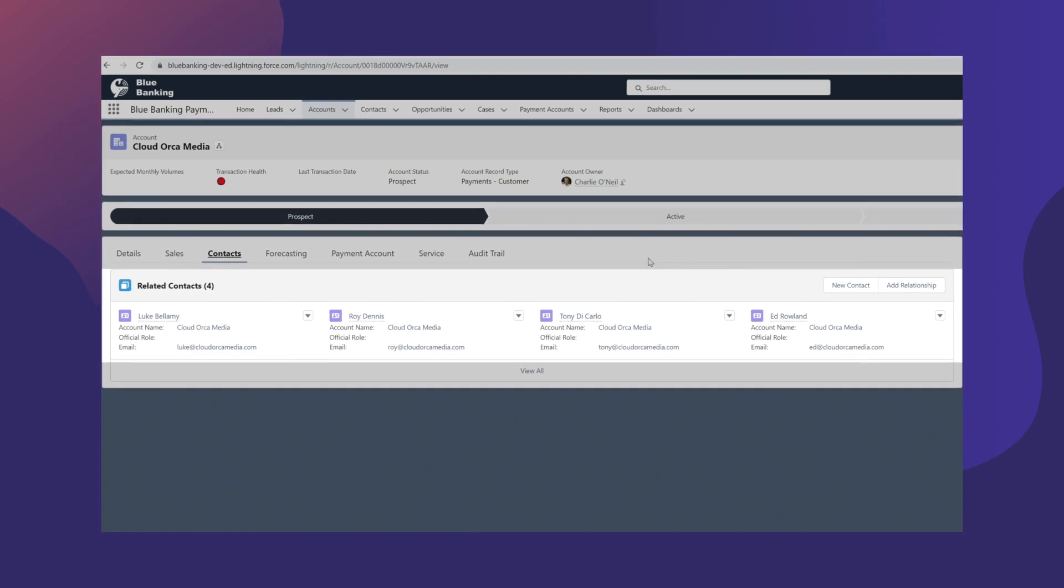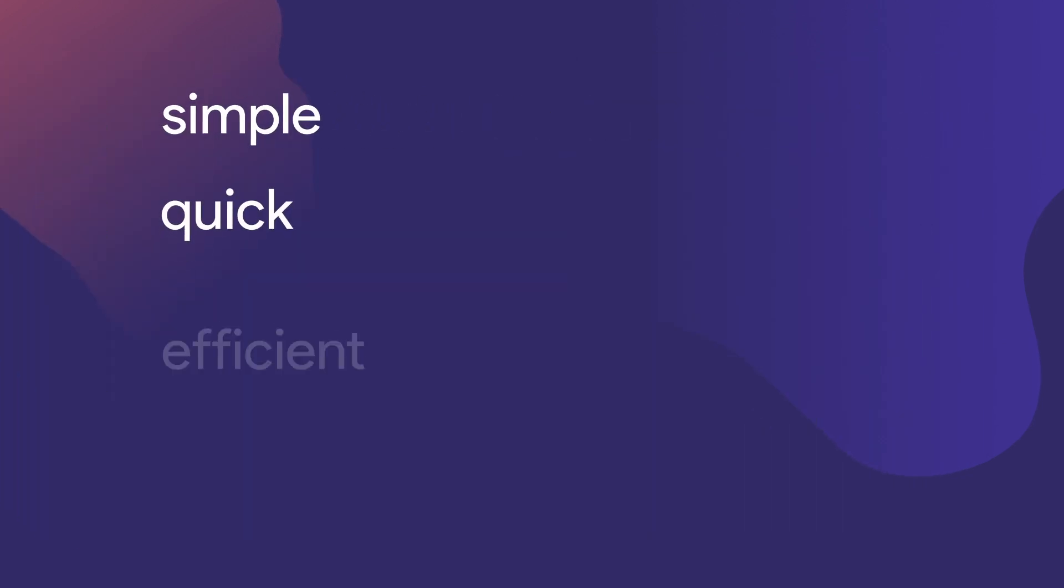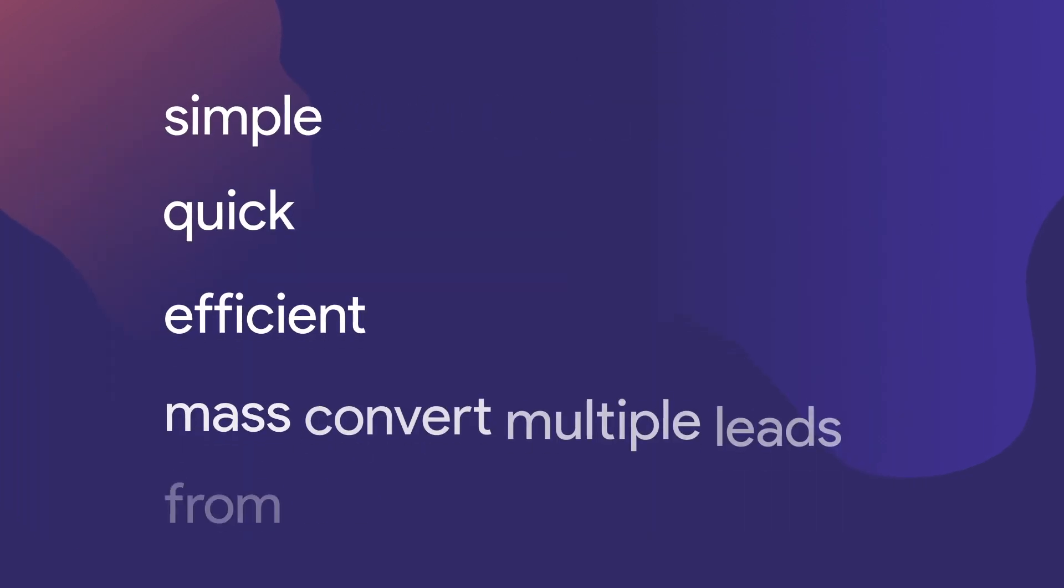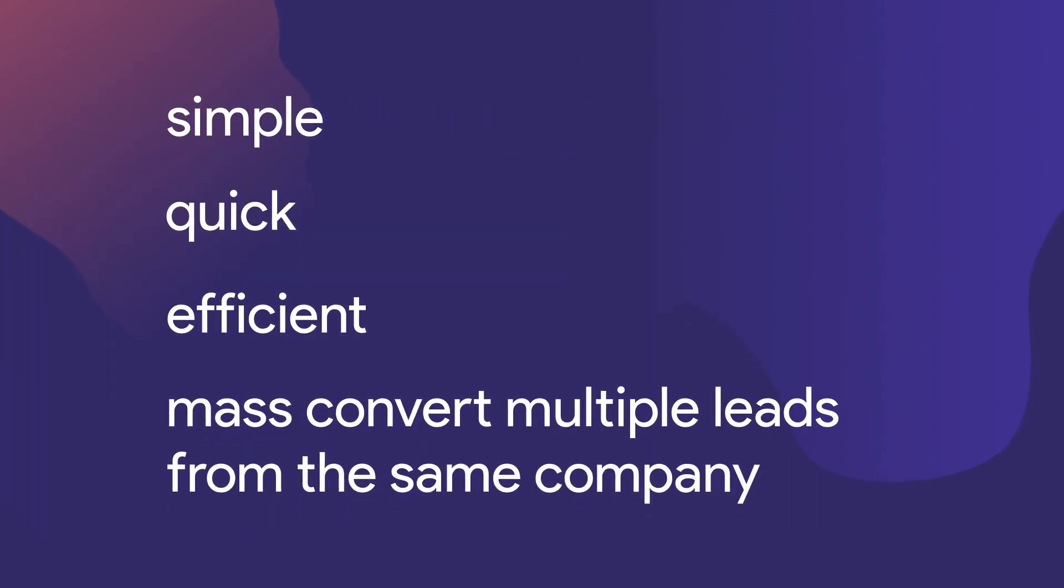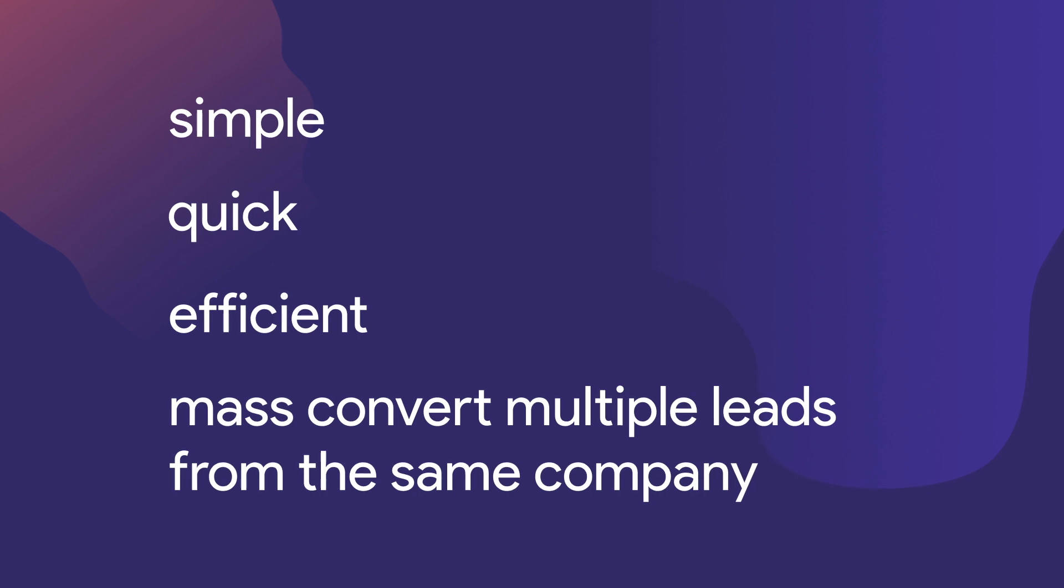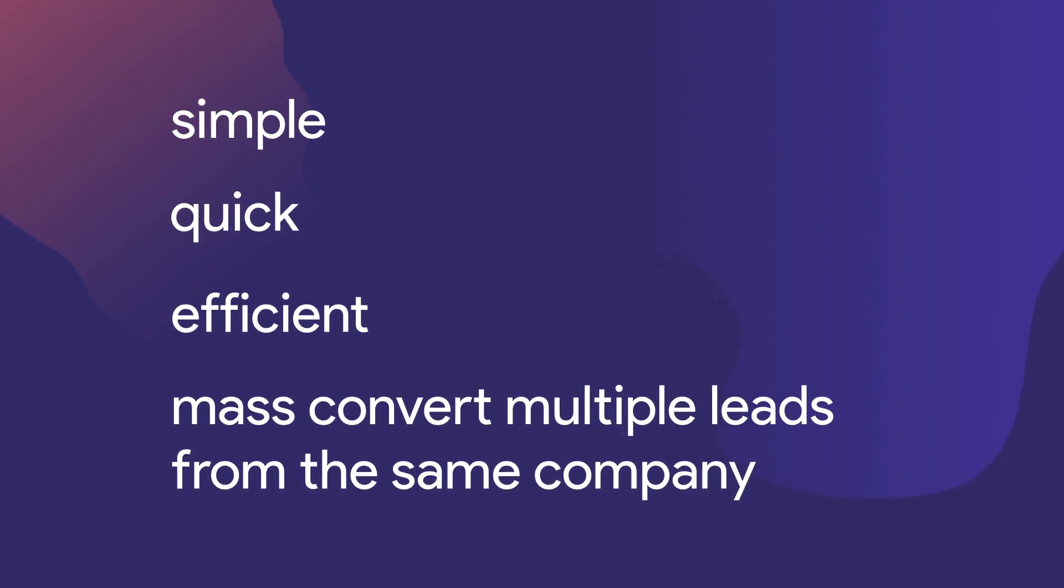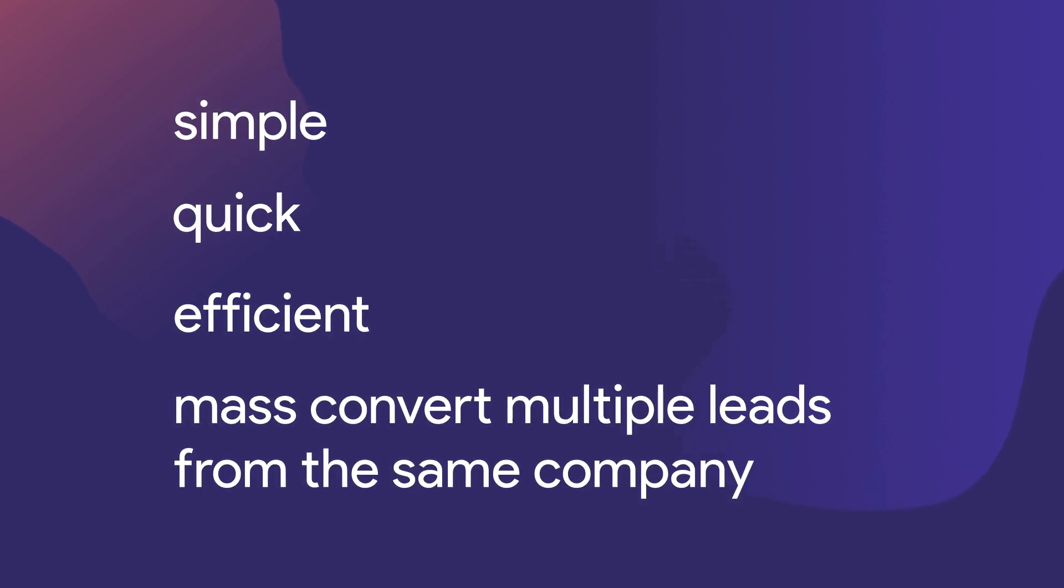This gives you a simple, quick, and efficient way to quickly mass convert multiple leads from the same company in Salesforce.